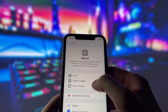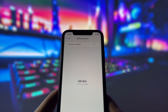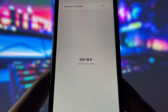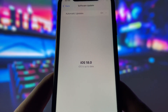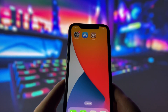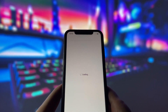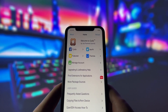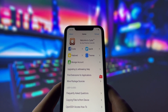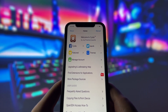Before we dive in, I want to show you proof that I'm on the newest iOS version. As you can see, my device is completely up to date. Now let me also show you that my device is successfully jailbroken. Take a look at the Cydia app on my screen — it's only available on jailbroken devices, so you know this is legit.